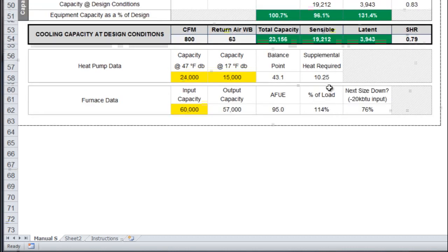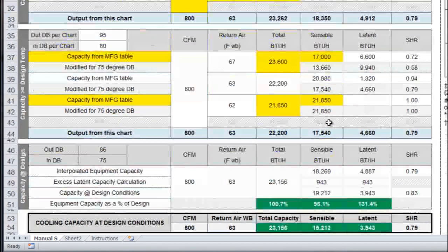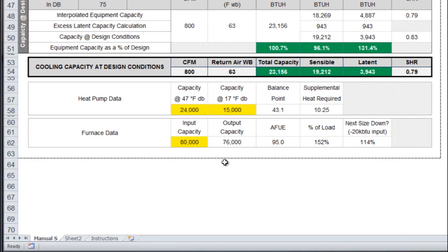It'll also tell you the next size down. If you thought, I'm going to put in an 80,000 BTU furnace and that should do the trick, it'll tell you that 80,000 BTUs is 152 percent of your heating load.